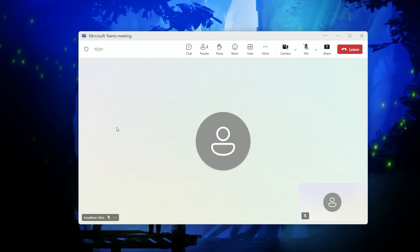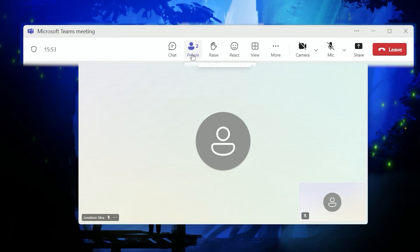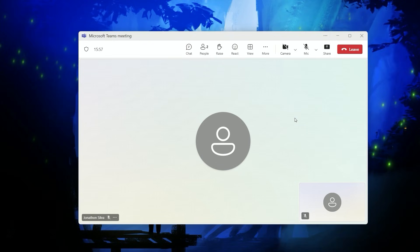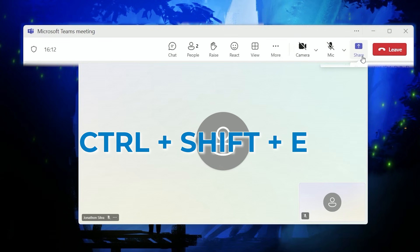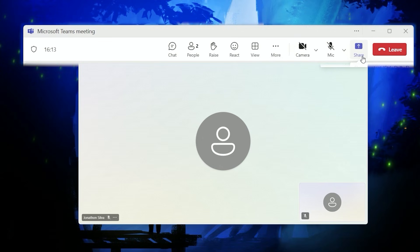First things first, as we take a look at our Teams call here, you can see a general Teams call — how many people we have, all of the reactions. But let's take a look at how exactly to share my screen. For us to share, it's this button right here on the upper right-hand corner, right next to the leave button. We also have the quick access shortcut Control+Shift+E, which will bring up the exact same menu.